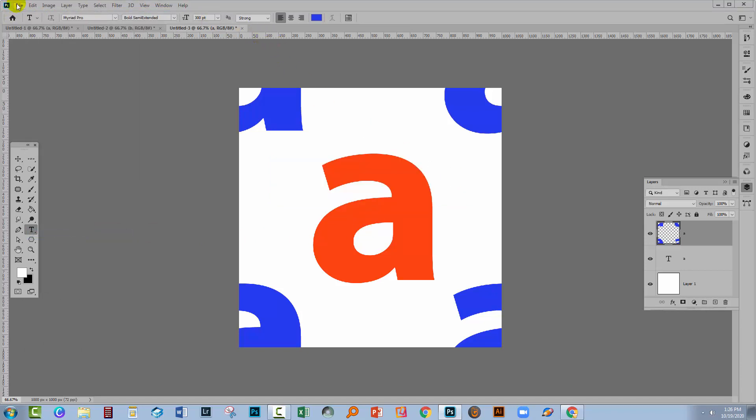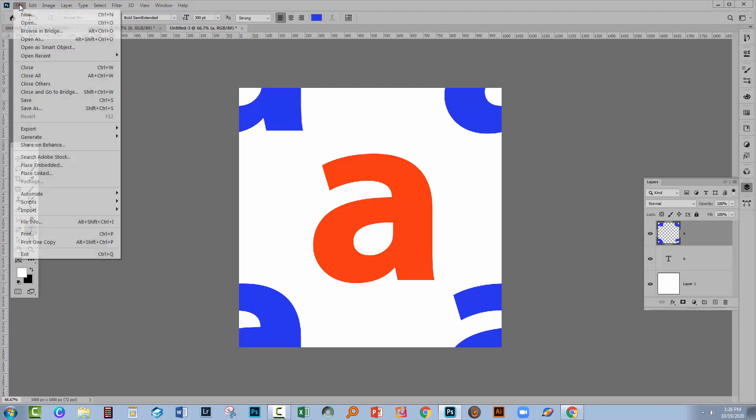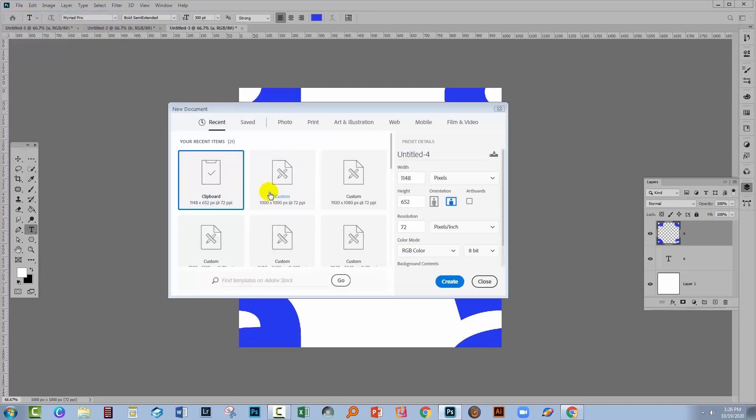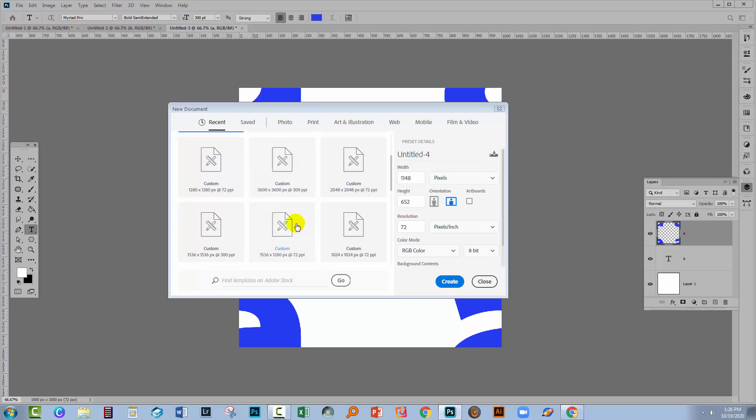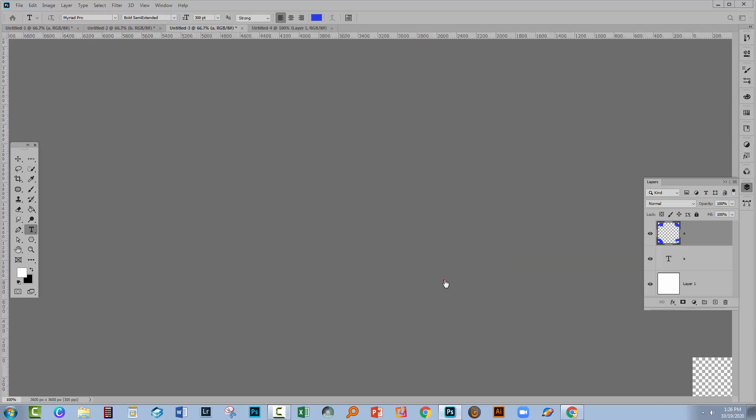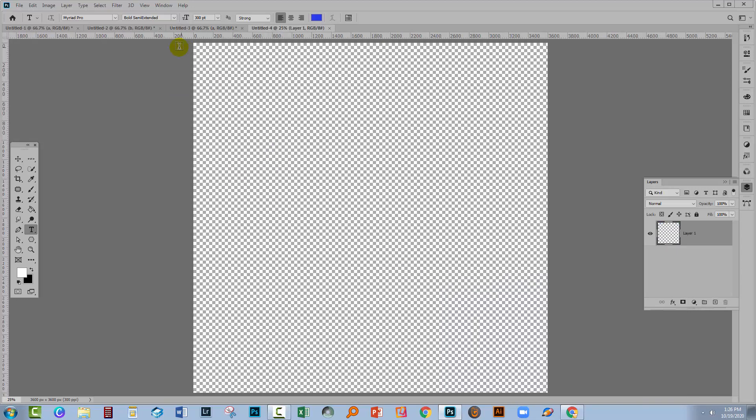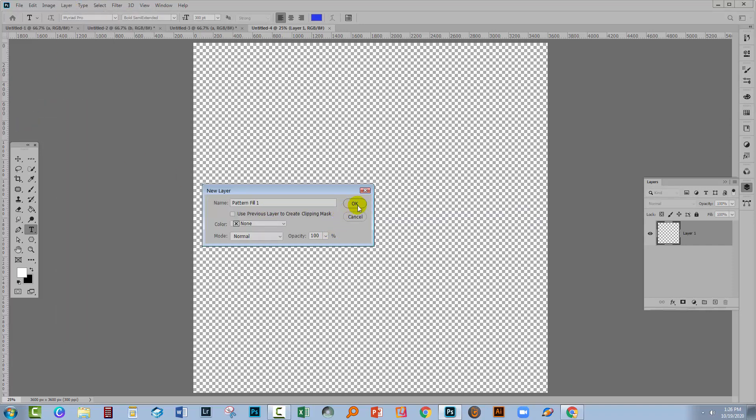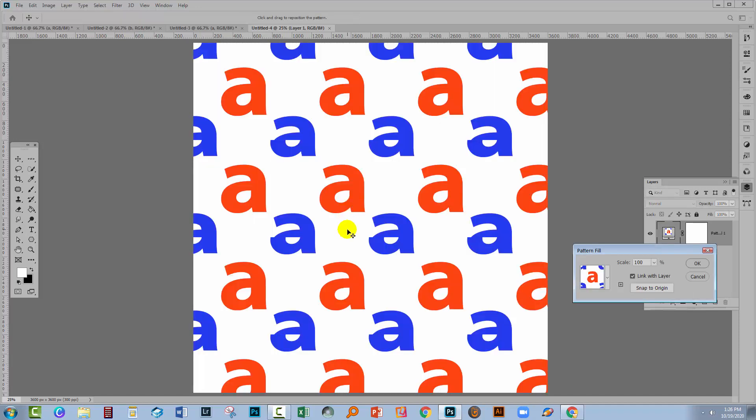Let's test this one. File, New. I'm going to make a much larger document. In this case, I'm going to make one that's 3,600 by 3,600 pixels in size. I'll fill it with my pattern. I'll use Layer, New Fill Layer, and then Pattern. The pattern that's used is the last one that we created, which is the one that we just did.